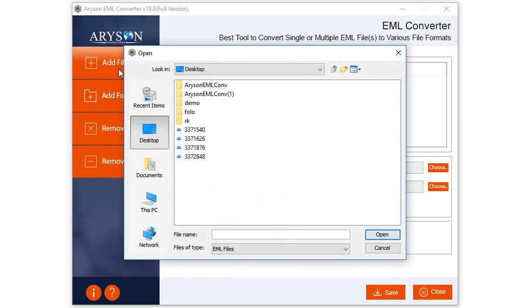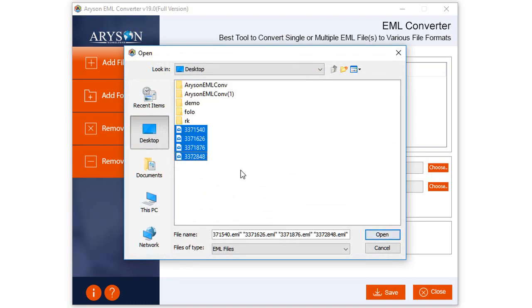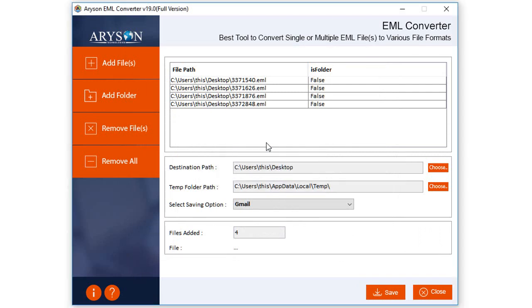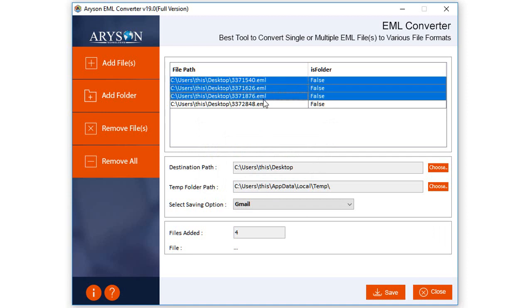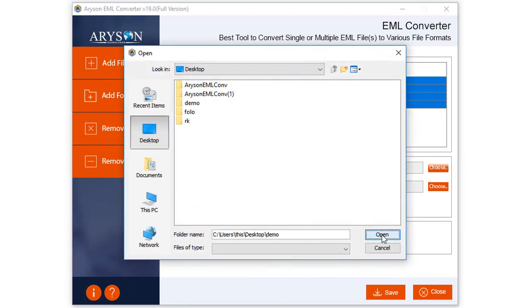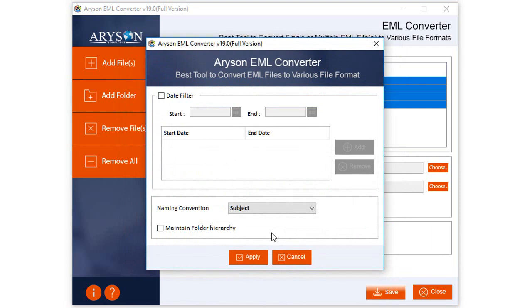Click on the Add Files option in the top left of the screen. A window will appear containing EML files — select the files you want to convert and click the Open button. The selected files will be displayed on the screen with a message; click OK. Then select the file format from the options provided for saving the EML files, and select a location for saving the output files. After that, click the Save button.